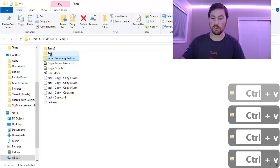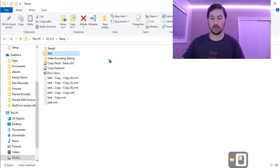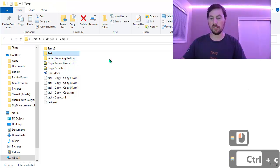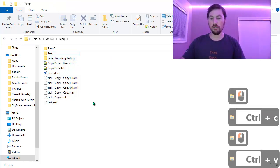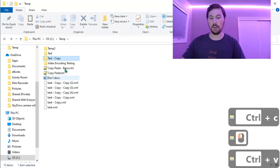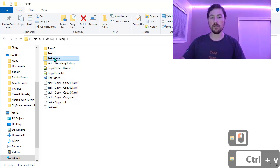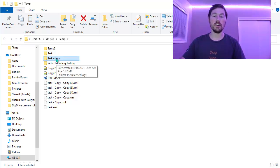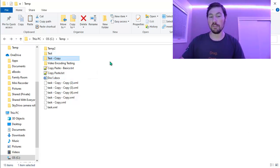I could also do the same thing with directories. I'll use Ctrl-C to copy it, and Ctrl-V to paste. And you can see it copies the entire directory and all of its contents. So that's really handy.